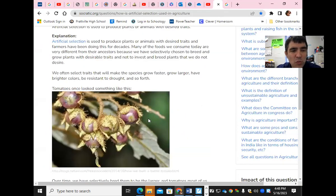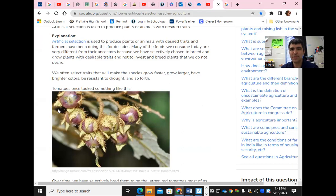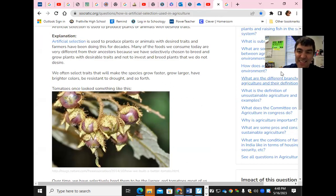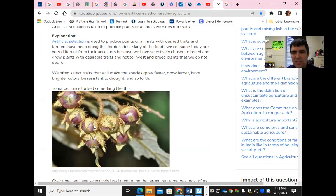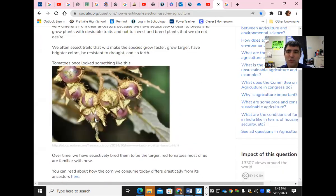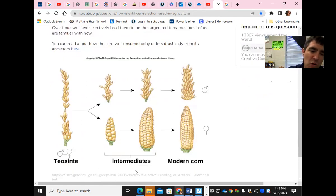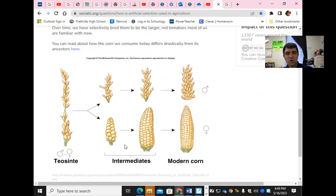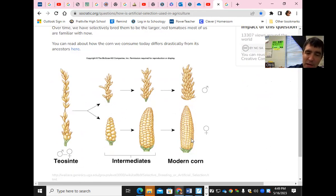Tomatoes once looked more like berries, but through farmers selecting the best plants to reproduce — choosing the biggest, best-tasting, or longest-lasting ones — tomatoes got bigger and larger and last longer. Farmers selected which traits they wanted, then used those seeds or pollen to pollinate other flowers, giving us the tomatoes we know today.